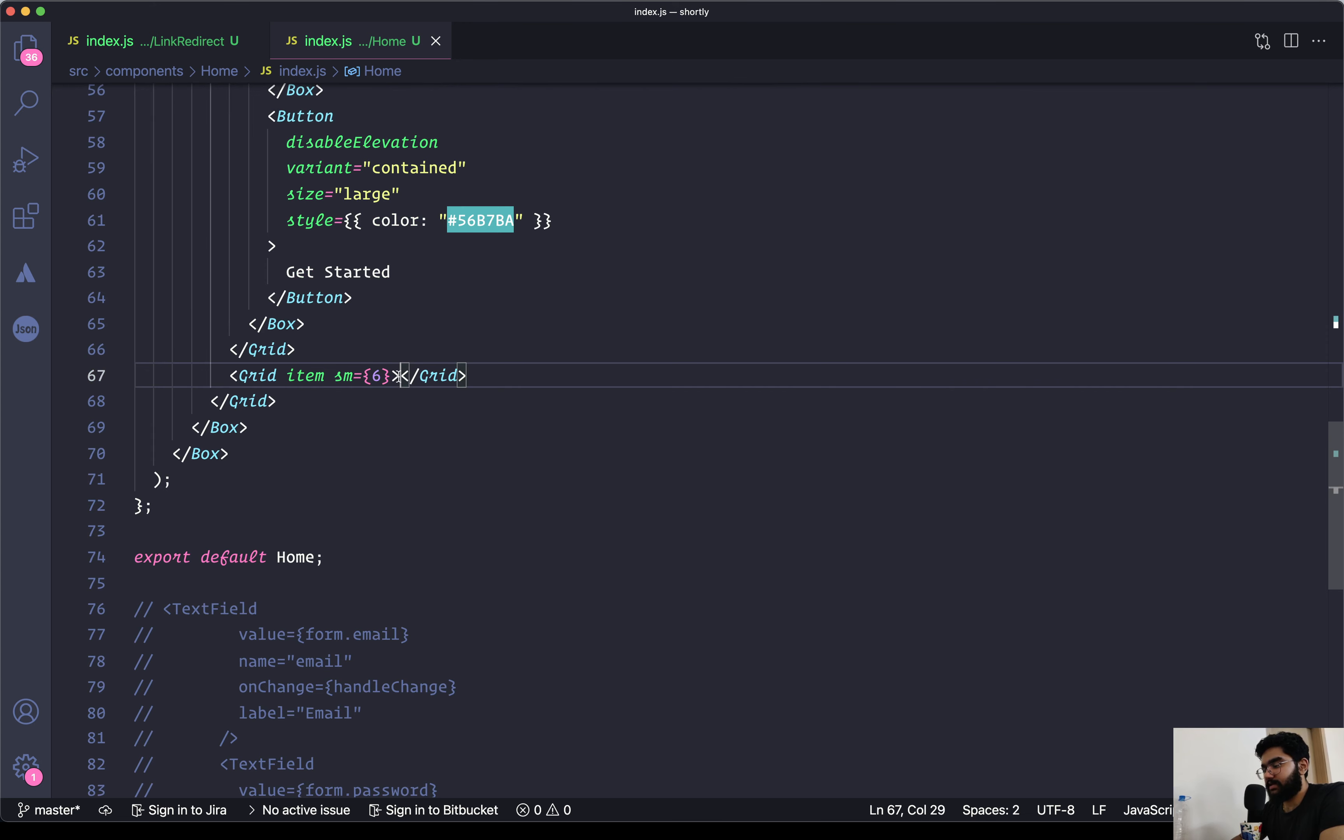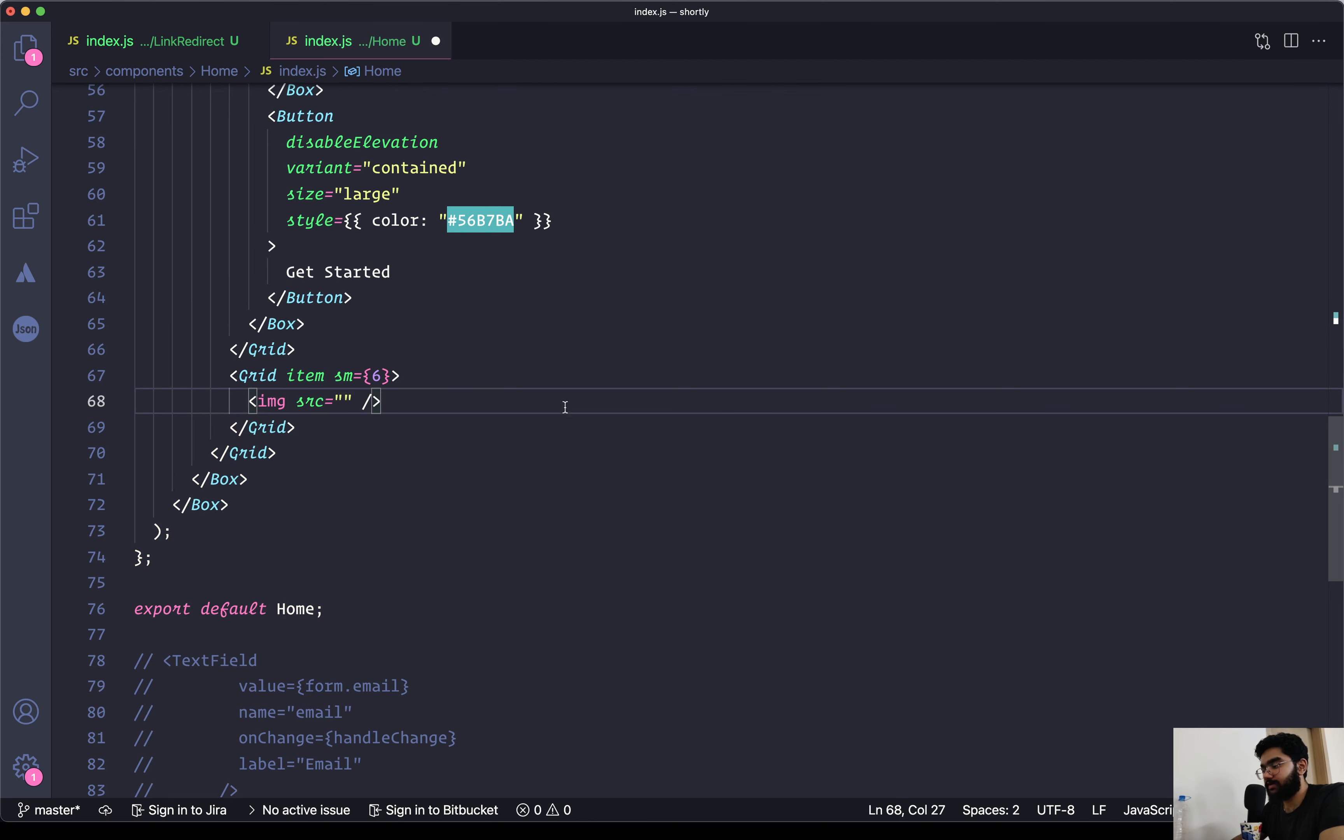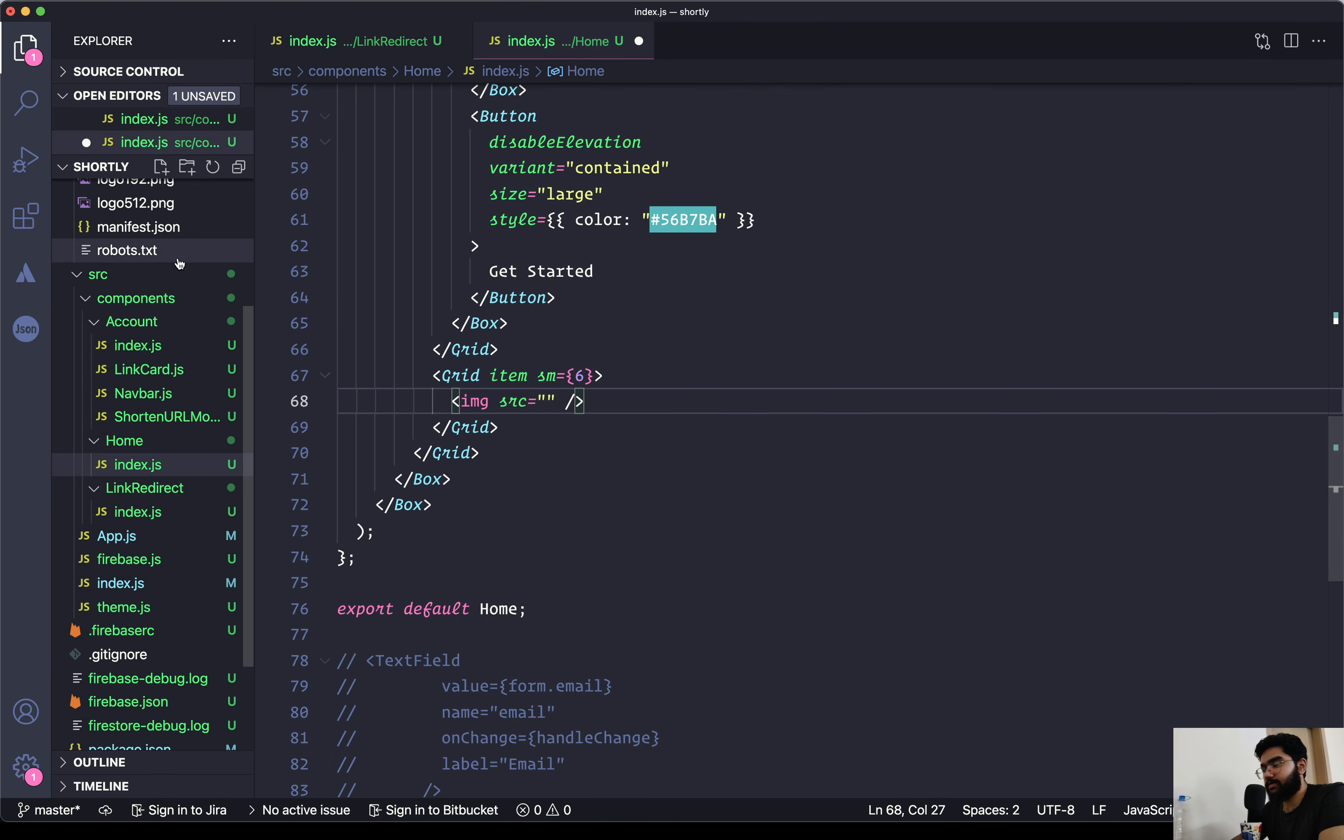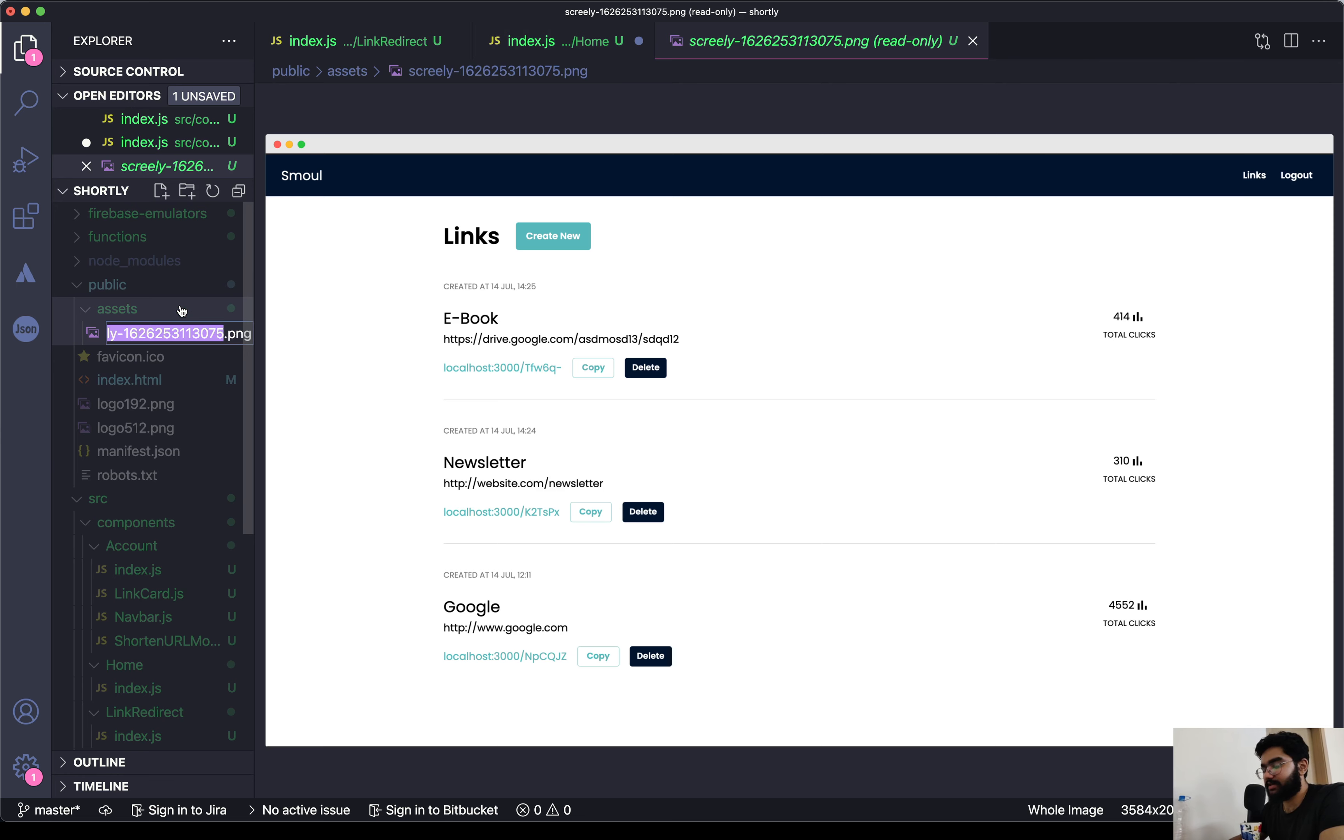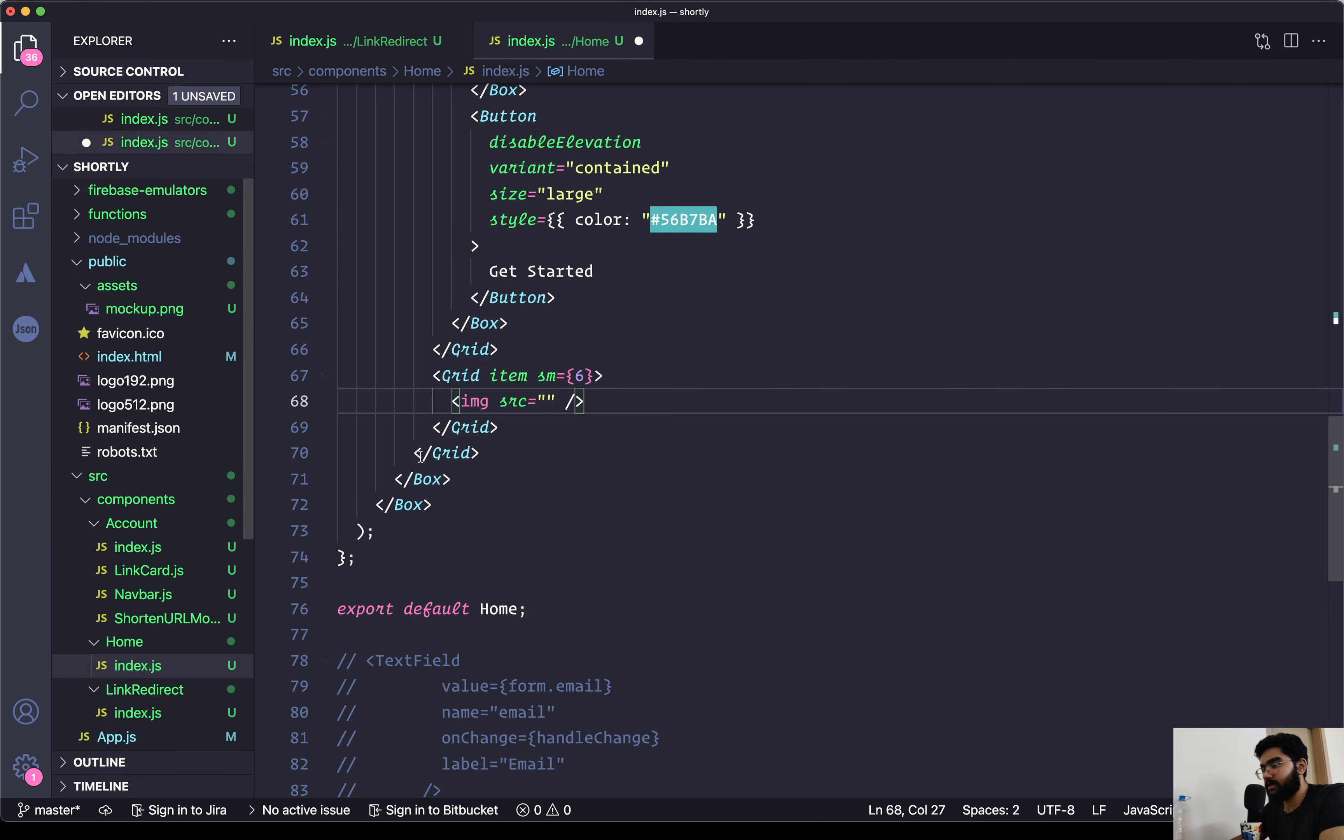Now in order to place the image, let's get back over here within the second grid item. We can use the image tag and set the source to be the image that we have within the assets. Actually, let me just change the name to be mockup, something like this.